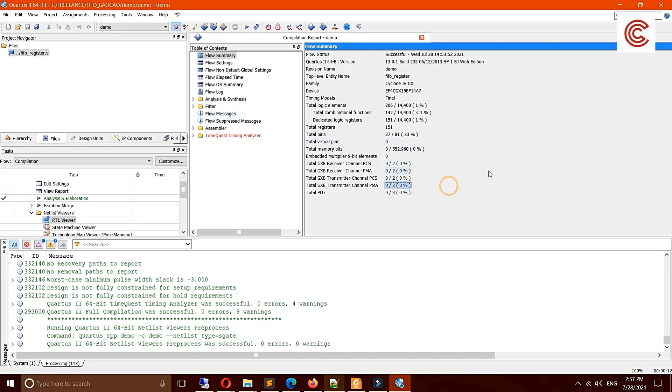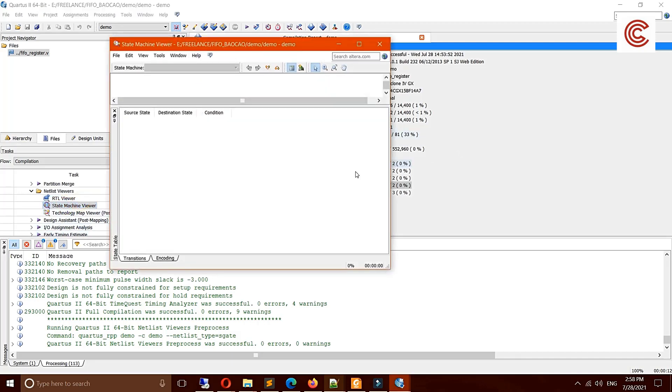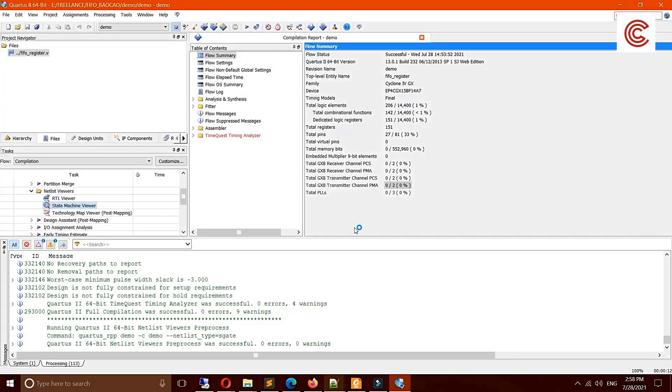And also you can see how many state machines are in your project by clicking state machine viewer. There's no state machine here because this simple design has no state machine, so there's no results here. In a project that has state machines, all state machines will show here. That's all today. Thank you very much, and please subscribe and leave your comment below if you have any ideas. Many thanks and see you next time.